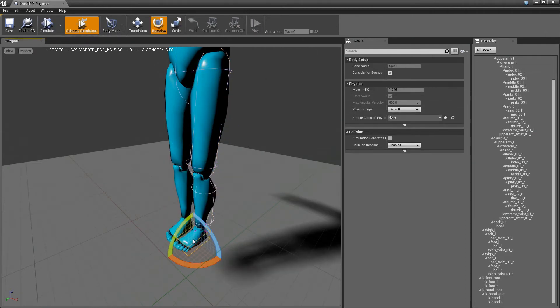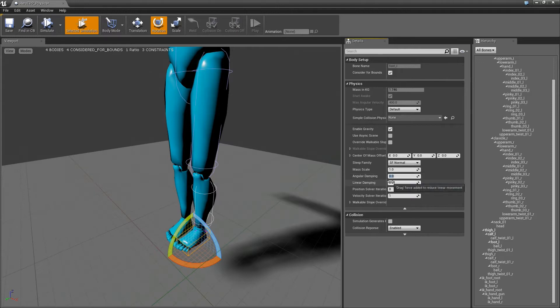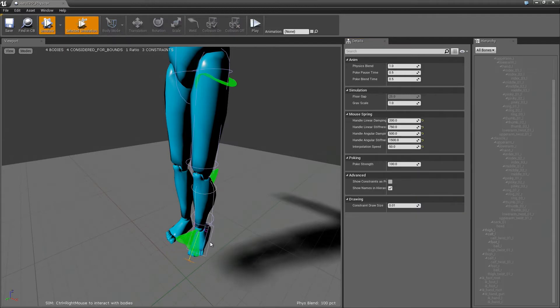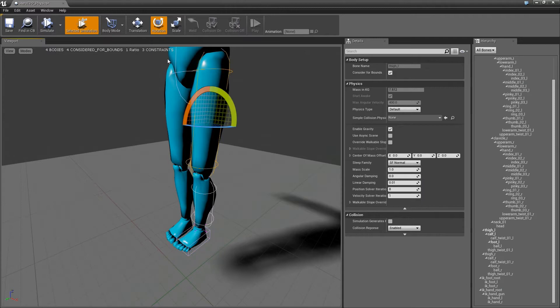If we bring up the body of the foot, under physics there's different options. What we want is to actually add some angular damping. If we set this to like 5 and linear damping to 1, now if I hit simulate you can see it stops.